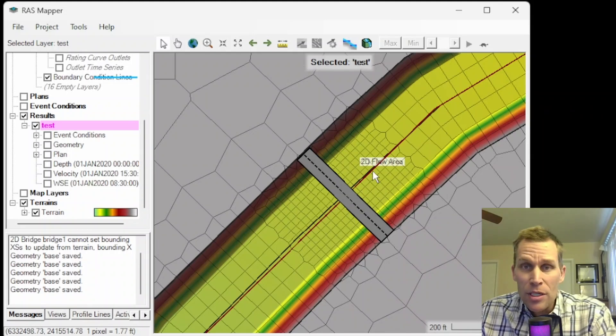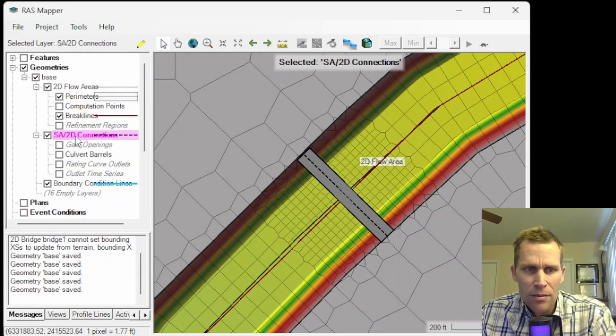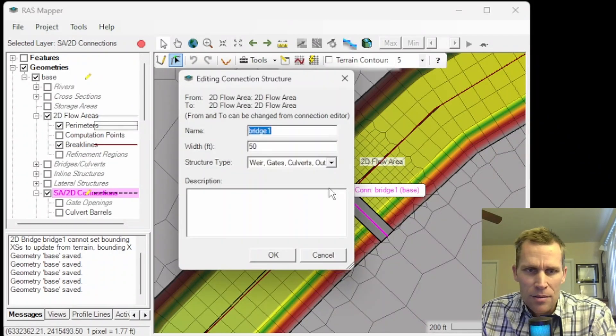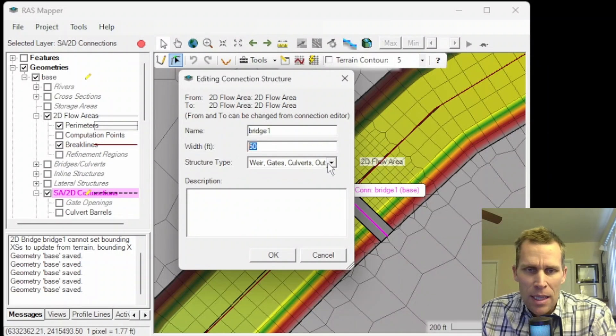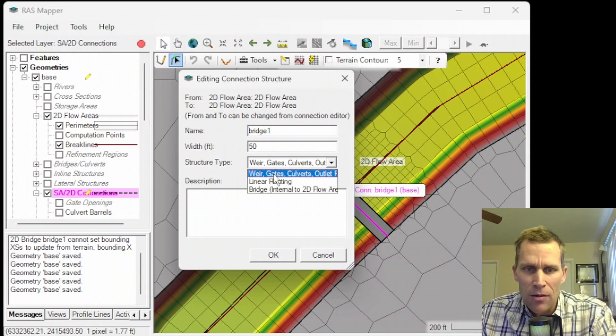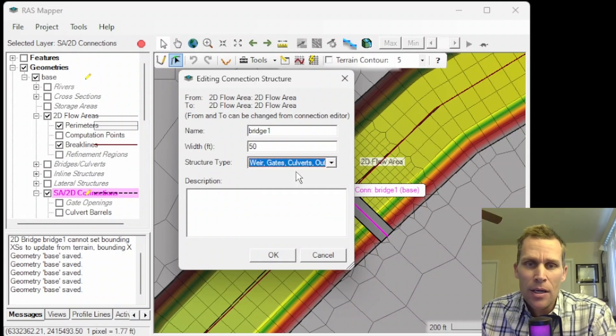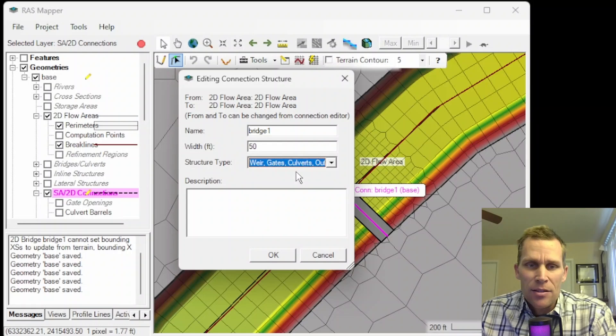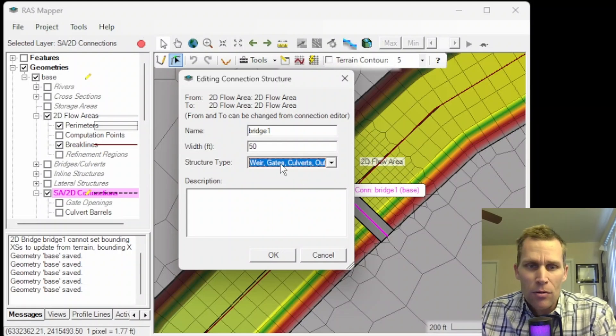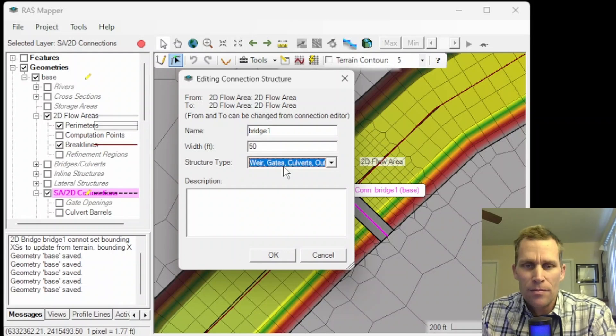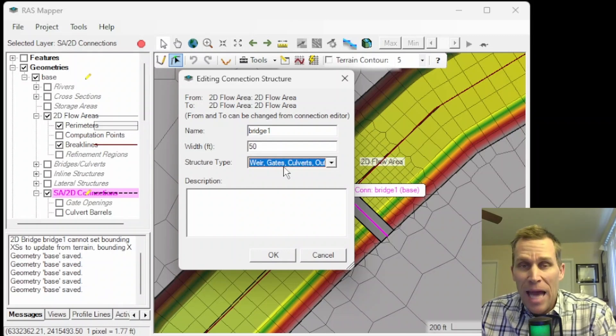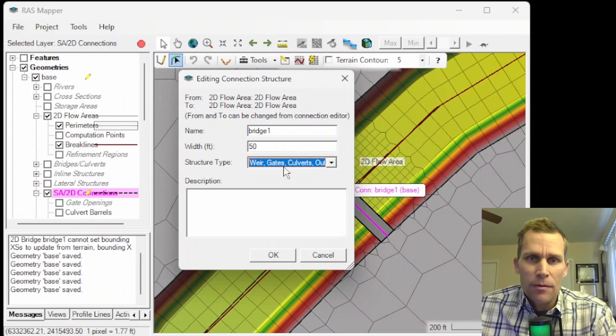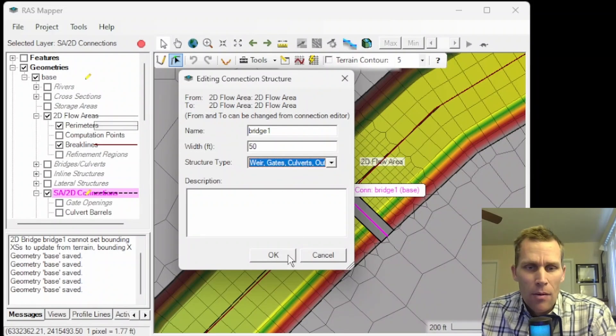I created this bridge as an SA2D connection right here. So if I go ahead and click edit and then check out some of the properties, here is the data. I just called it bridge one. It's 50 feet wide, and I haven't actually called it a bridge for the structure type. I called it a weir gate culvert, and I'll show you why, because once we get to the geometric data editor, then that's how we can easily add weirs and culverts and gates. With bridges, you can add abutments and piers, but I'm modeling this bridge as an inline structure, which may be a little bit different for some situations.